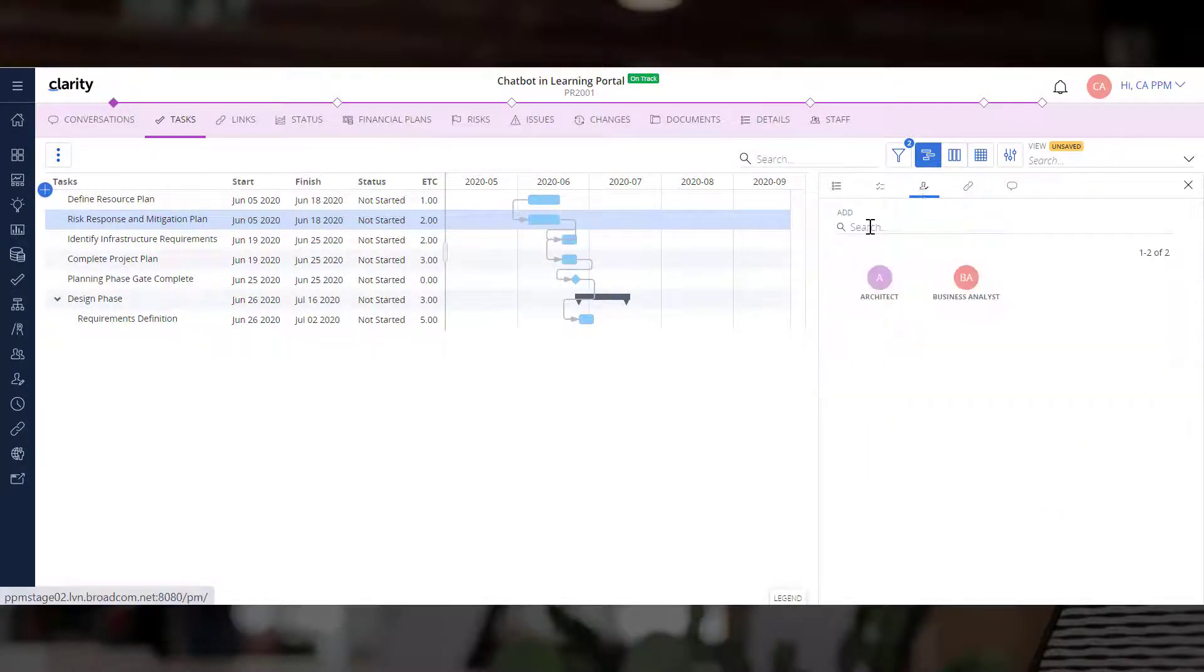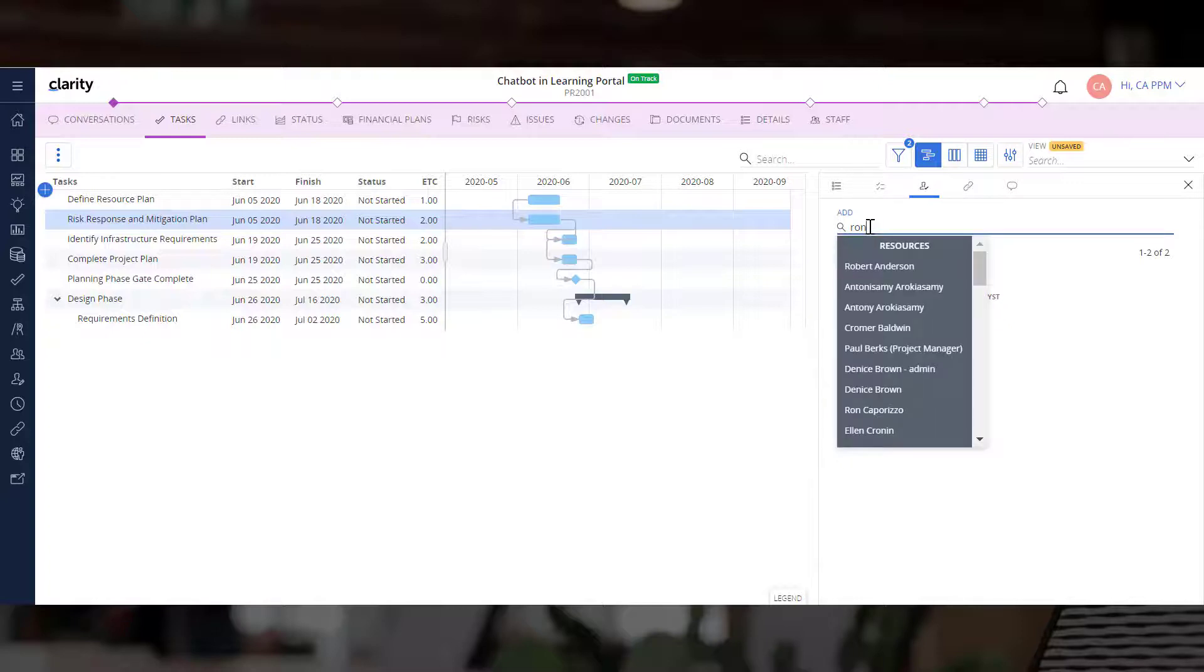Since this task is already delayed, let's assign another resource to this task.